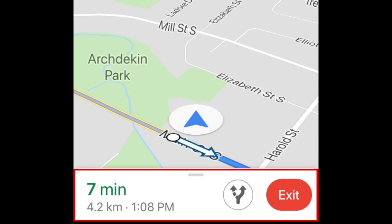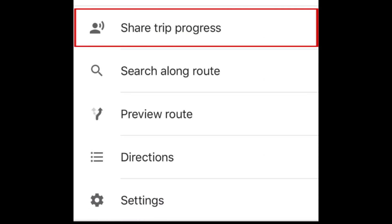To share this with your friends, tap the tab at the bottom of your screen to open a menu. Then select Share Trip Progress.